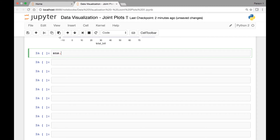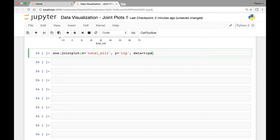We have SNS and then we'll call the joint plot method that Seaborn has, and then we'll pass our X and Y axis. For the X axis let's use 'total_bill'. We'll be using the TIPS dataset. So 'total_bill' for our X axis and for our Y axis we'll use 'tip', and the data comes from our TIPS dataset. And we pass a parameter known as 'kind'.